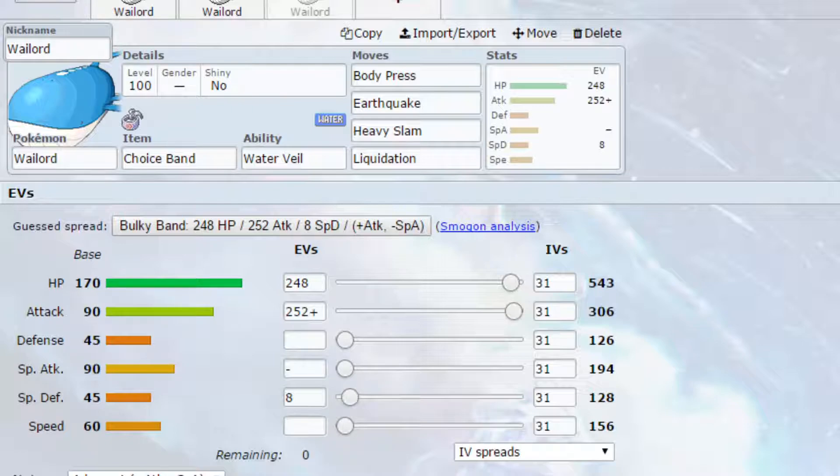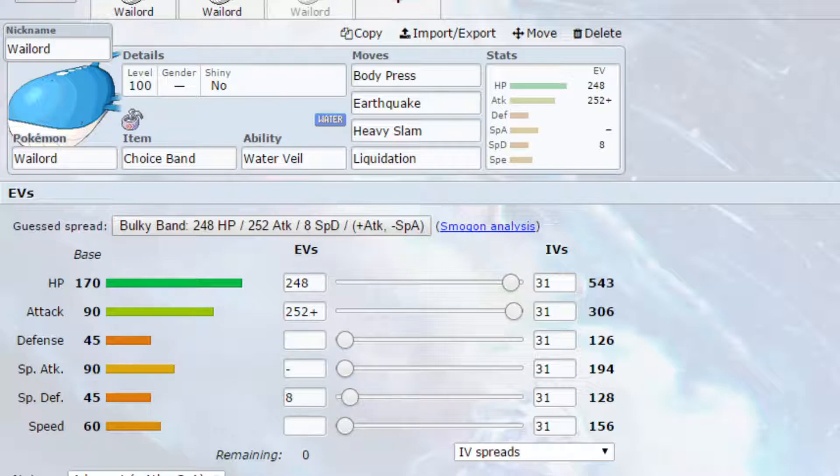Body Press as our first attack, it turns to Max Knuckle, which will raise up your attack by one stage. You've got Earthquake, which will raise up your special defense by one stage, and then Heavy Slam, which will raise up your defense by one stage.